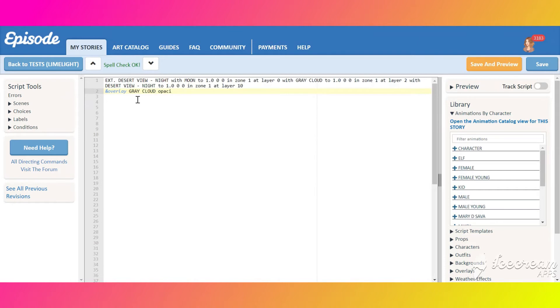Change the cloud's opacity to 30% and start creating its duplicate. Change its opacity as well and put it on layer 1.